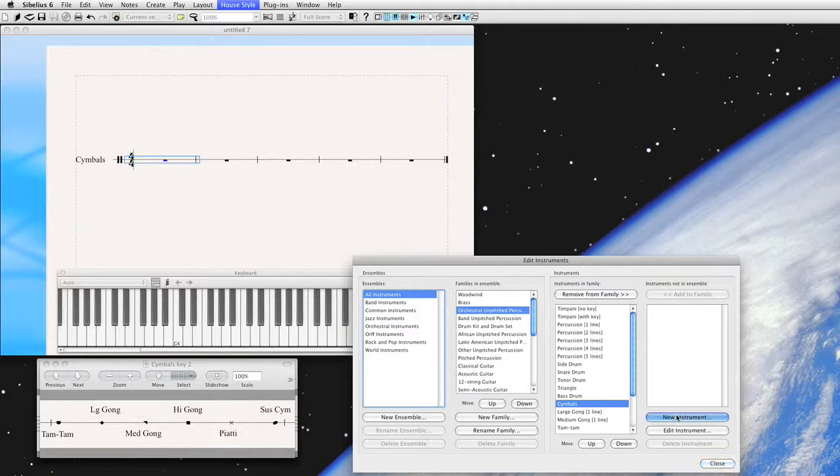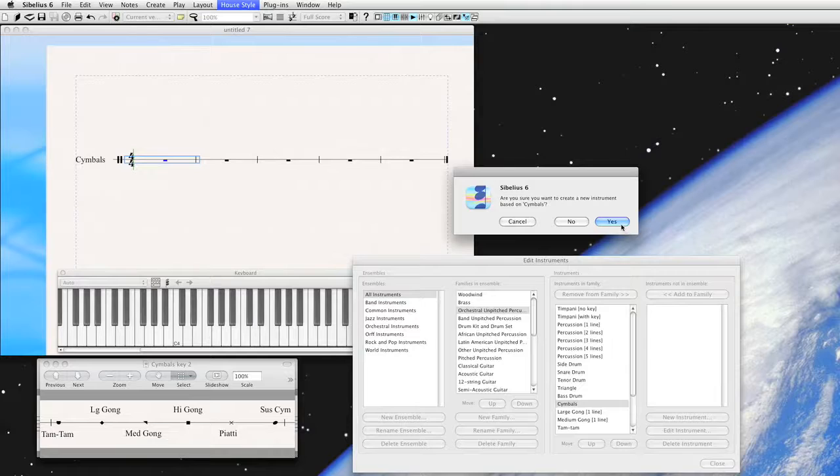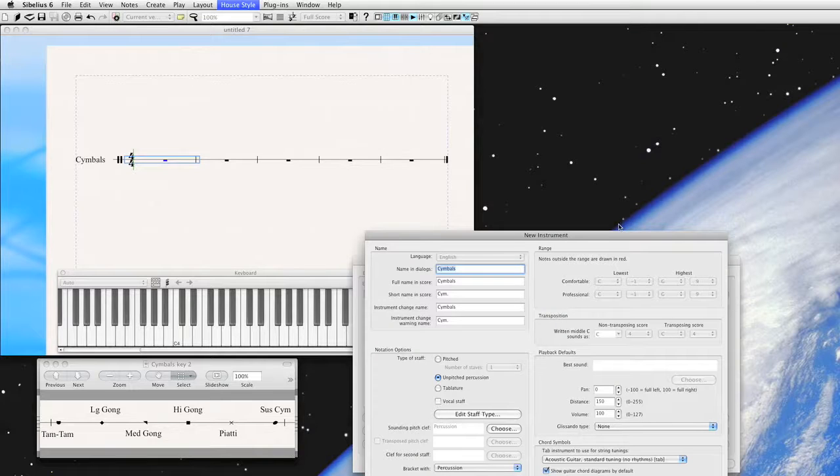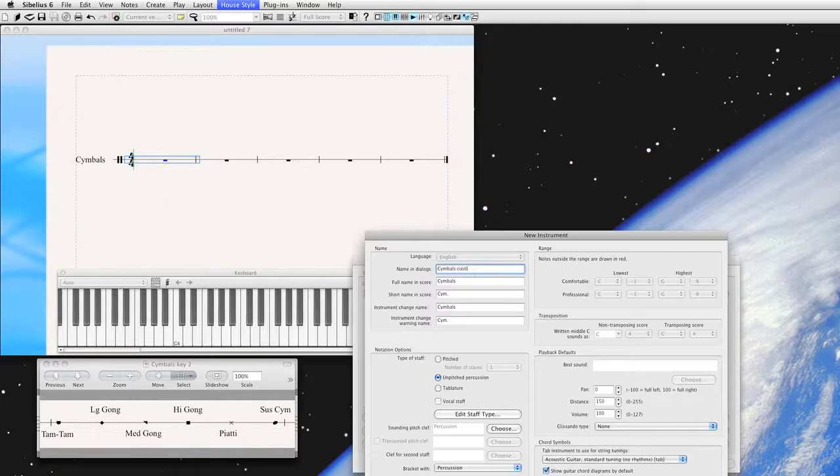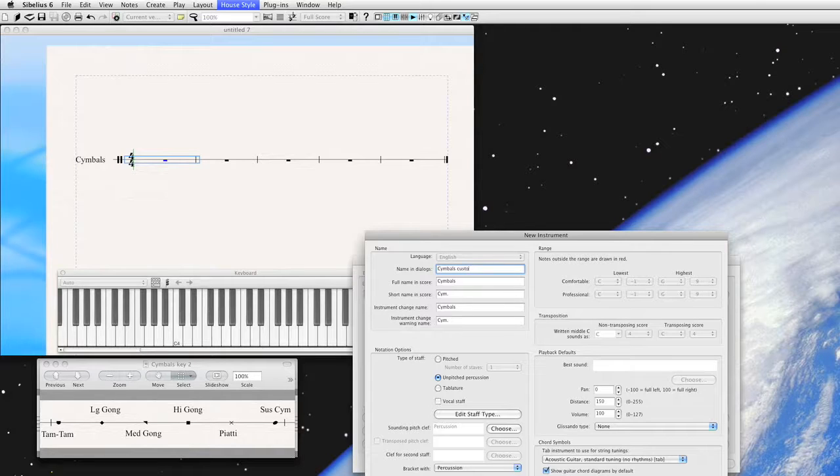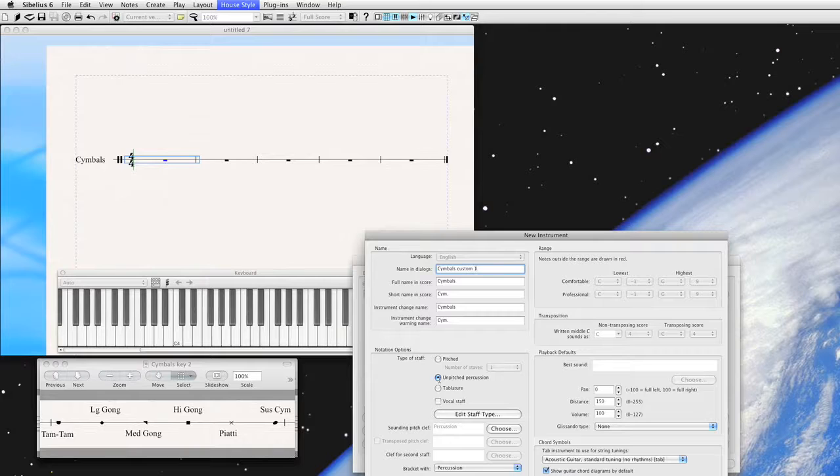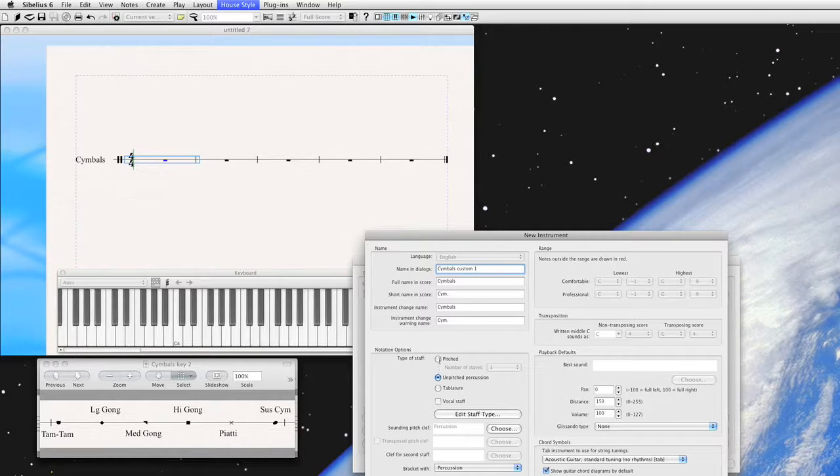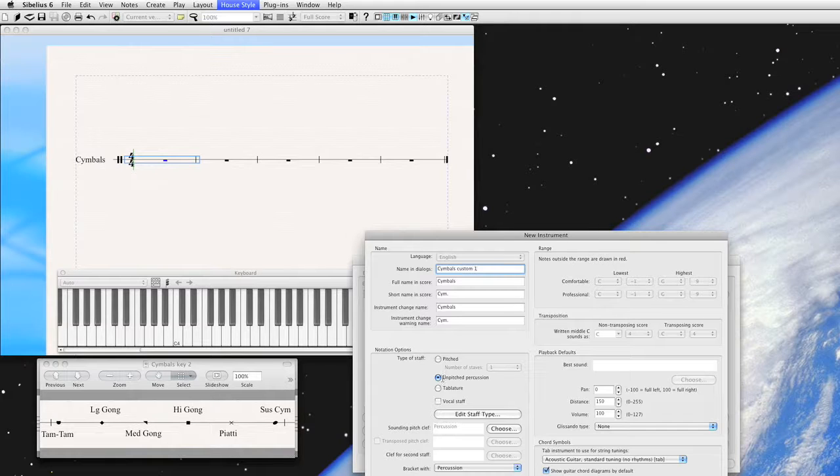We're going to say new instrument, and yes, we want to create a new instrument based on symbols. This controls the name that appears in the dialogue. We'll just say Custom One. This actually tells Sibelius that this is in fact an unpitched percussion instrument, not a pitched instrument which would be a flute, clarinet, oboe, or even a pitched percussion instrument such as vibes, timpani, xylophone. We want unpitched percussion, so that's checked for us already.